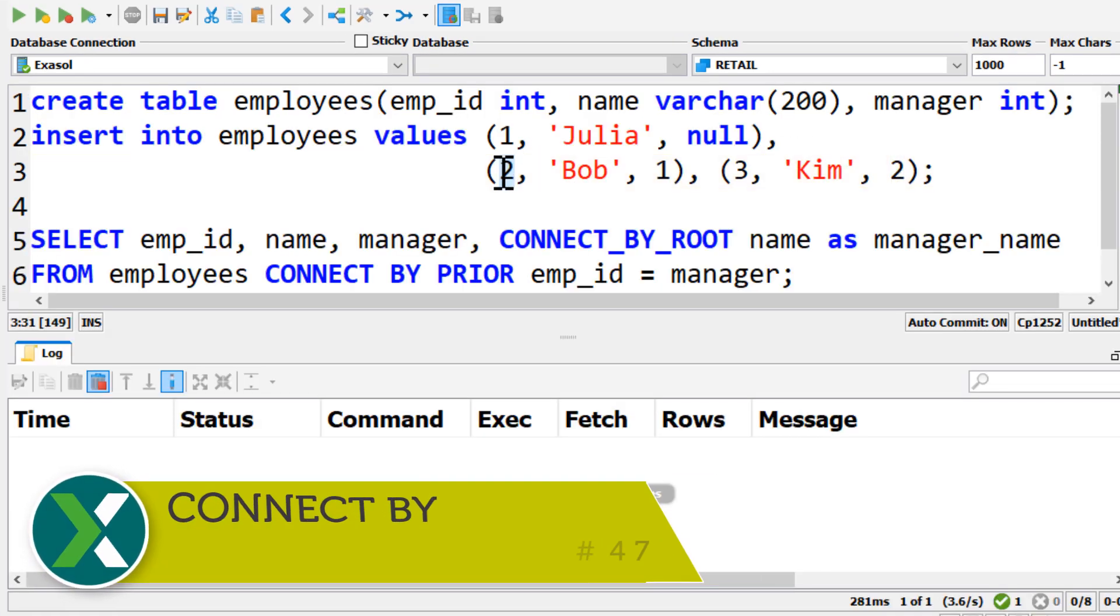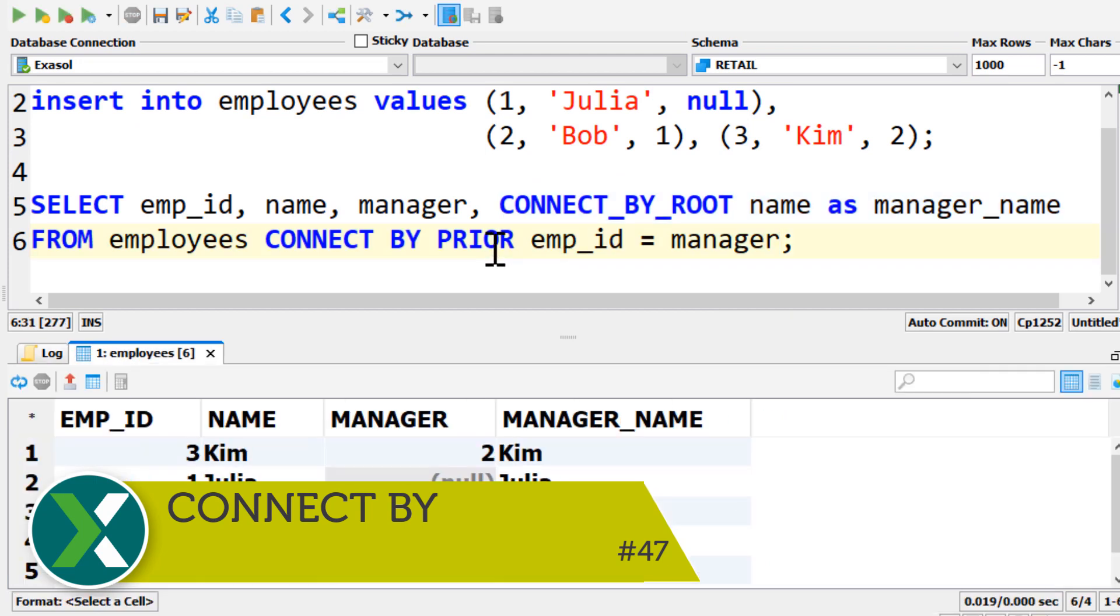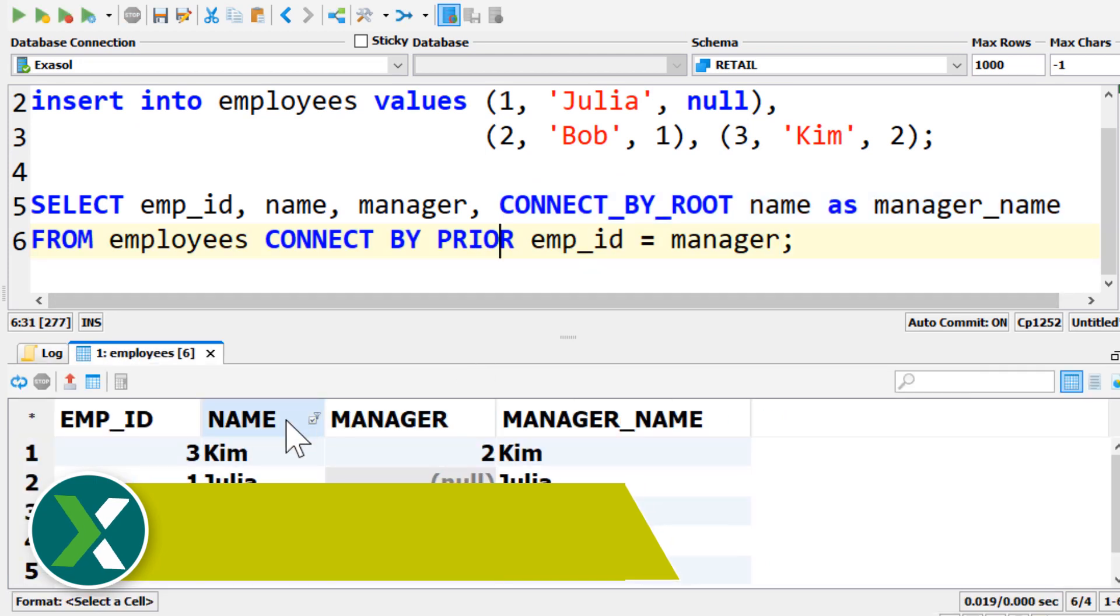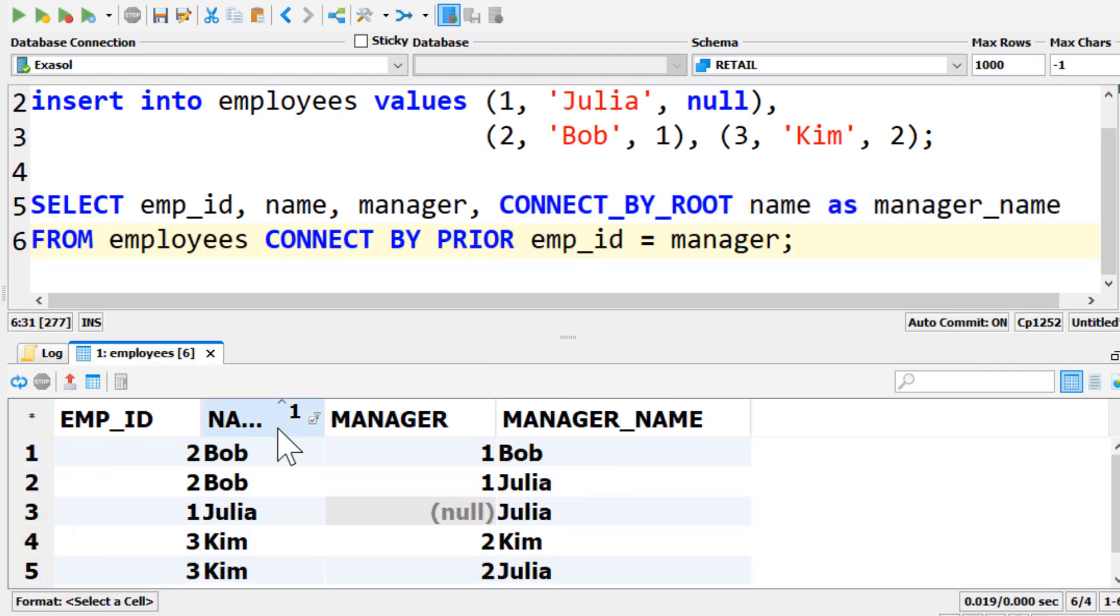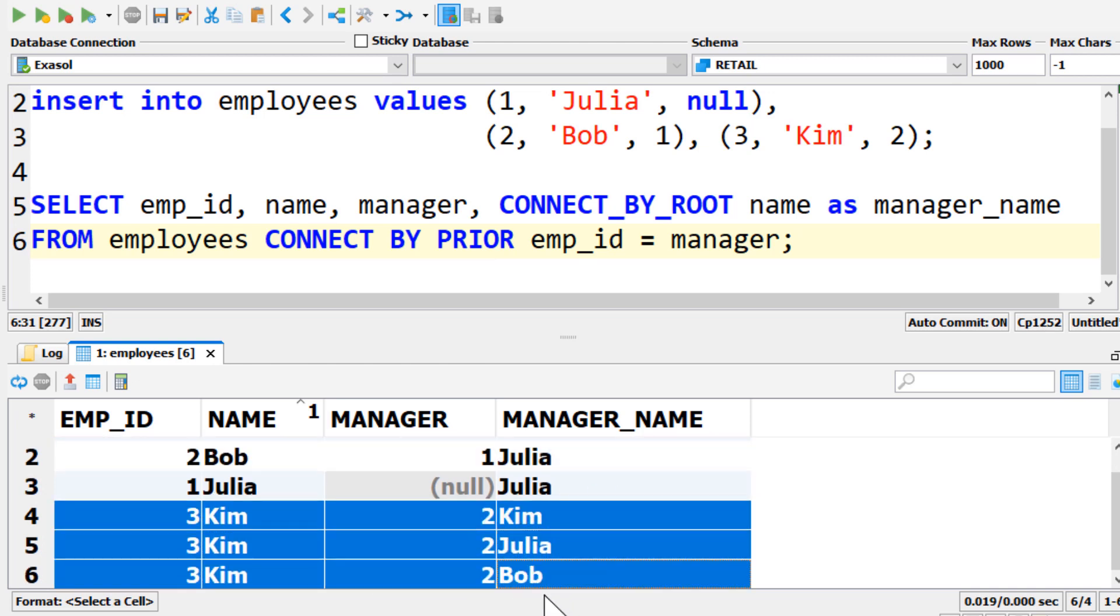Connect by. Hierarchical queries are possible with a connect by clause. It allows you to write recursive queries when your data forms a tree or graph structure.